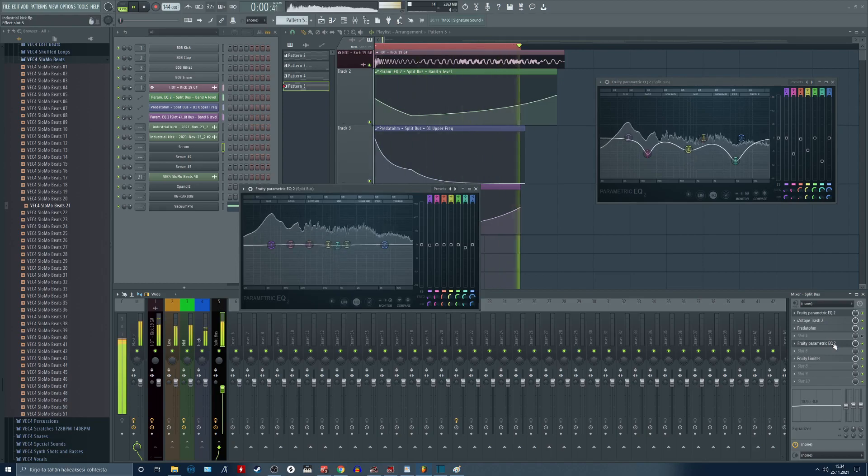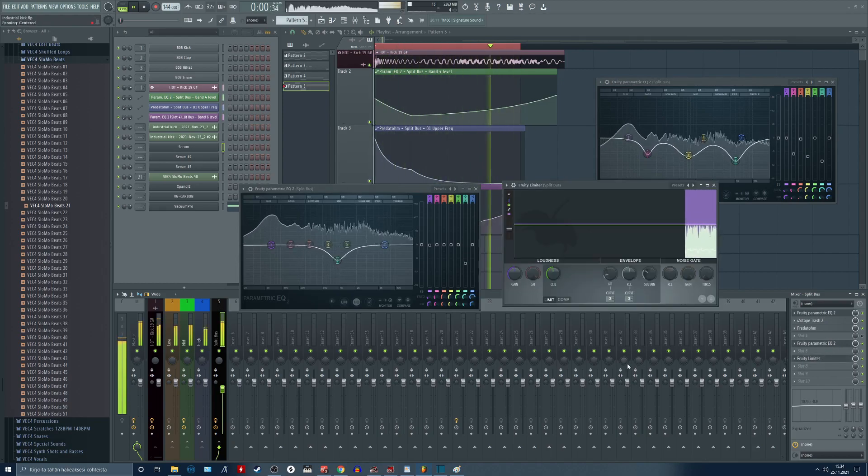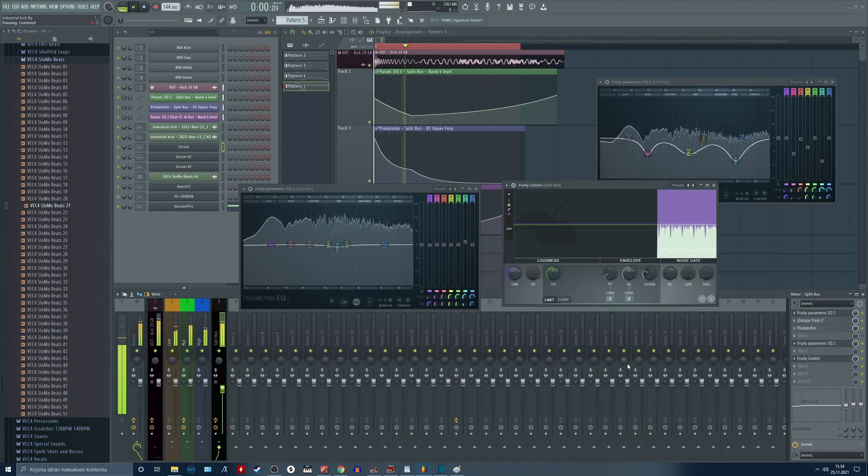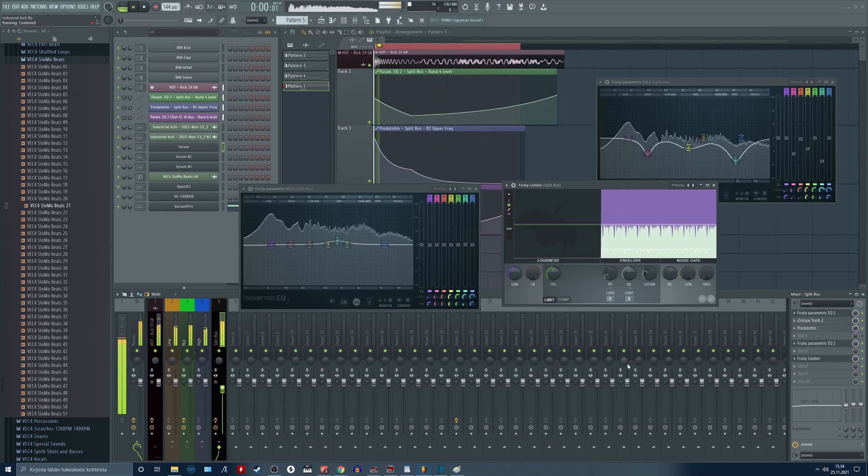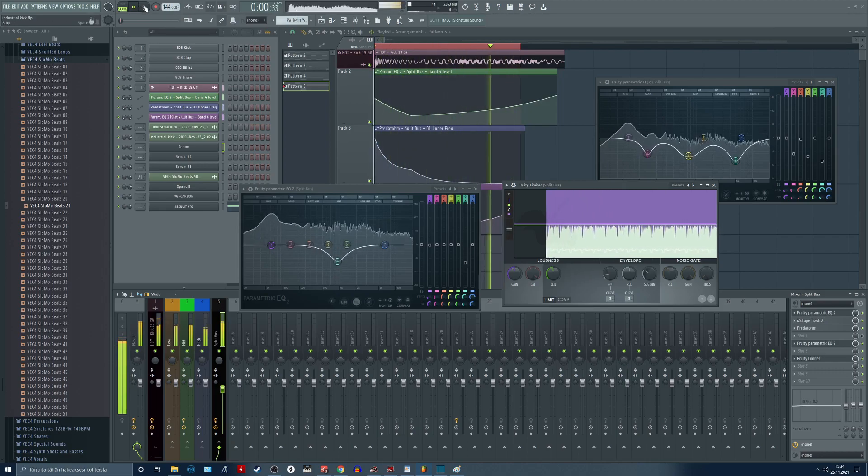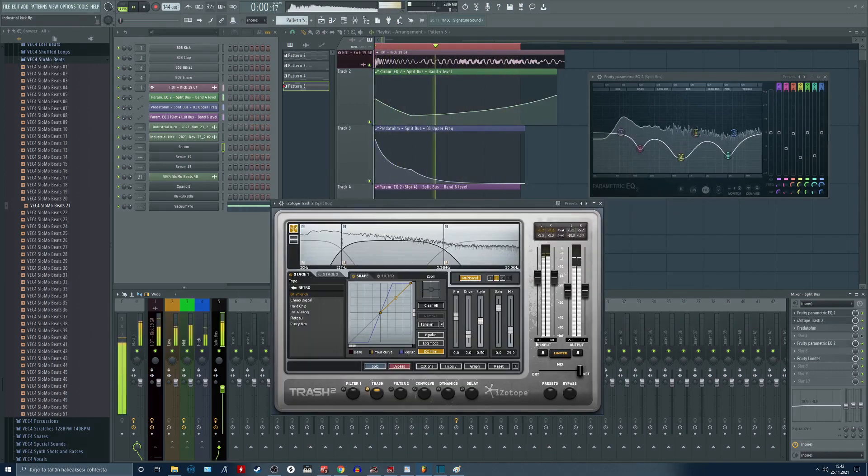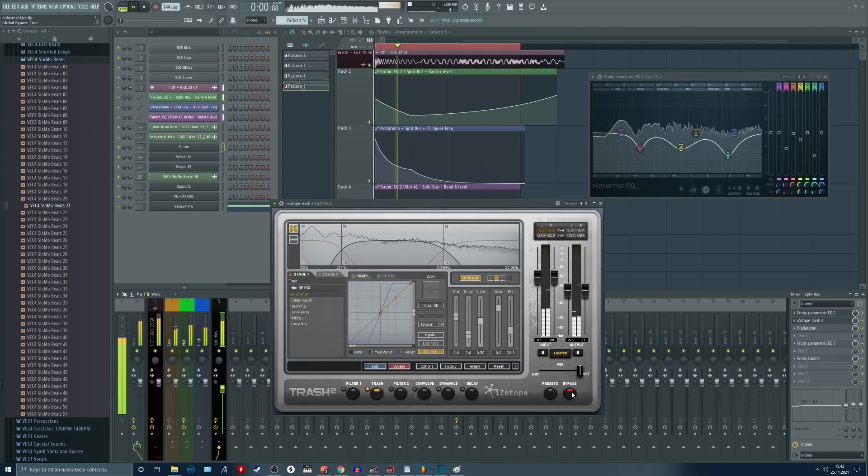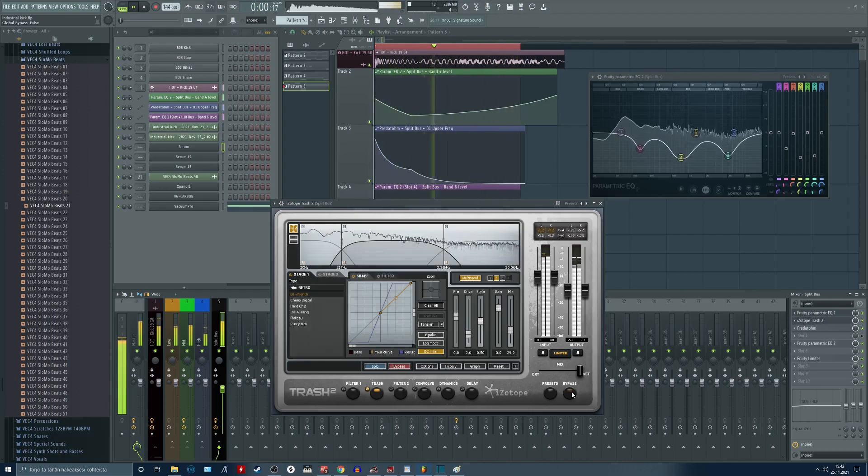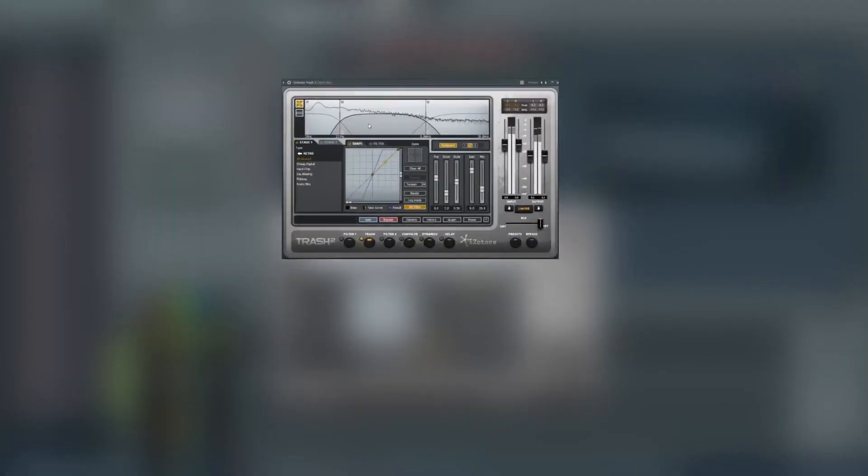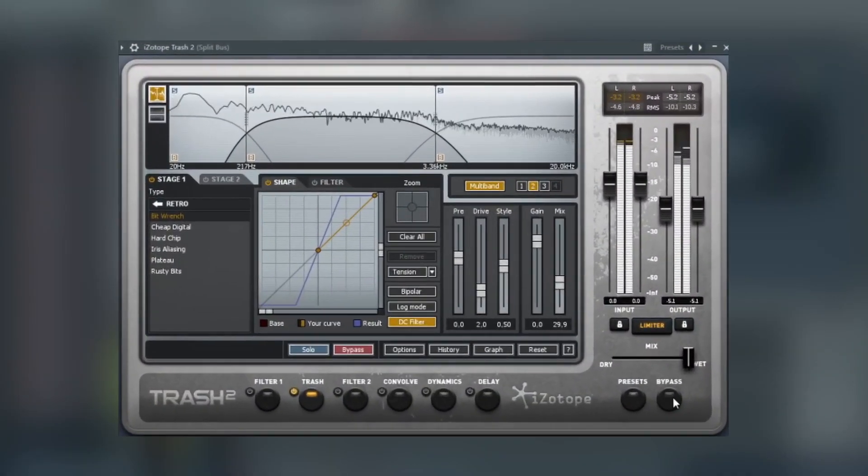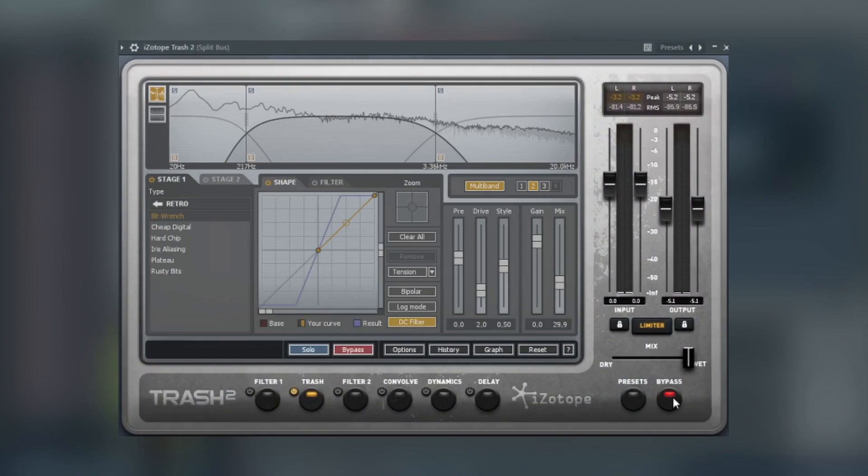After this I am using Trash 2 in multiband mode again to not mess my low frequencies just yet.